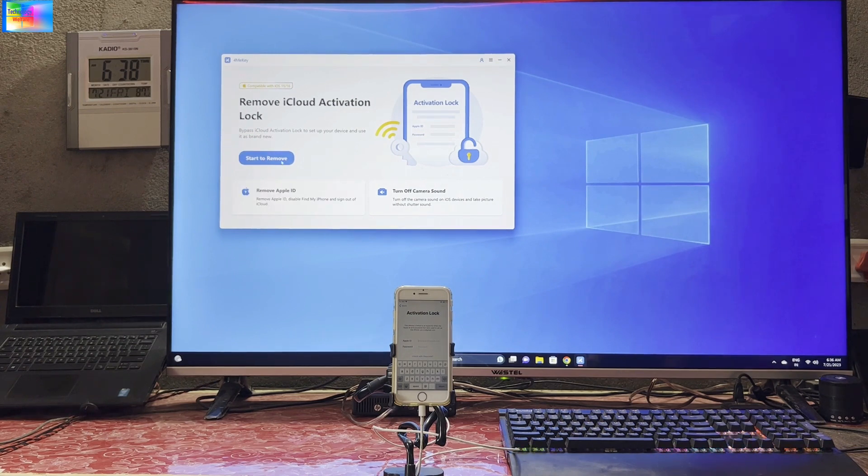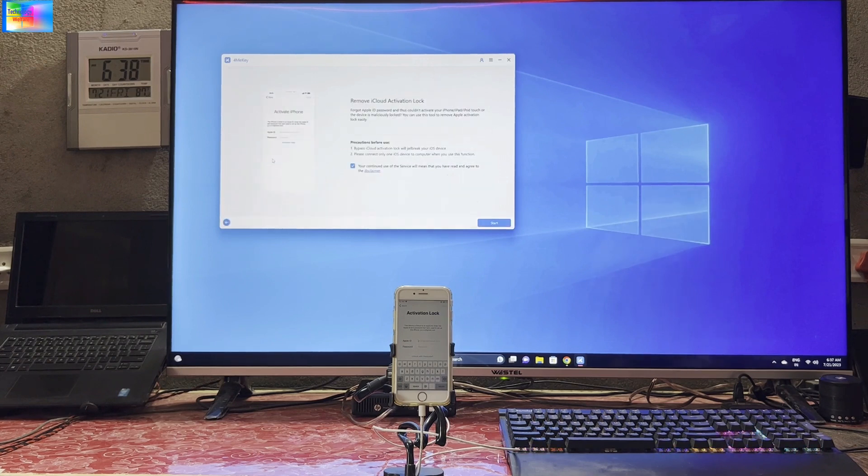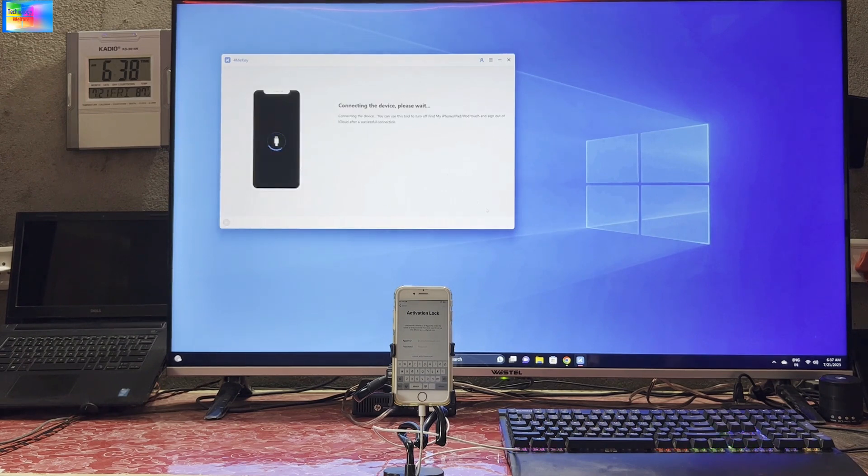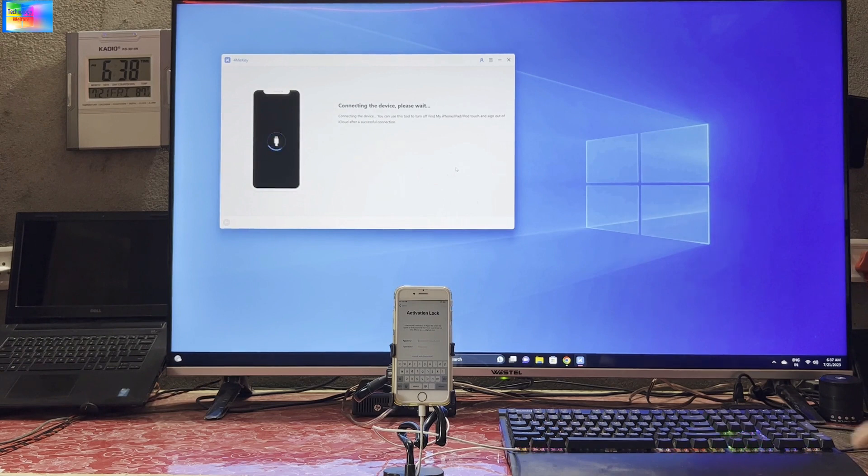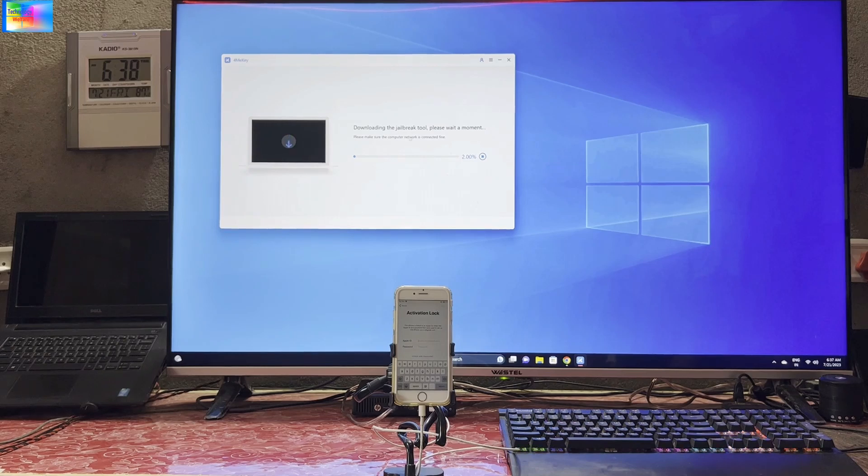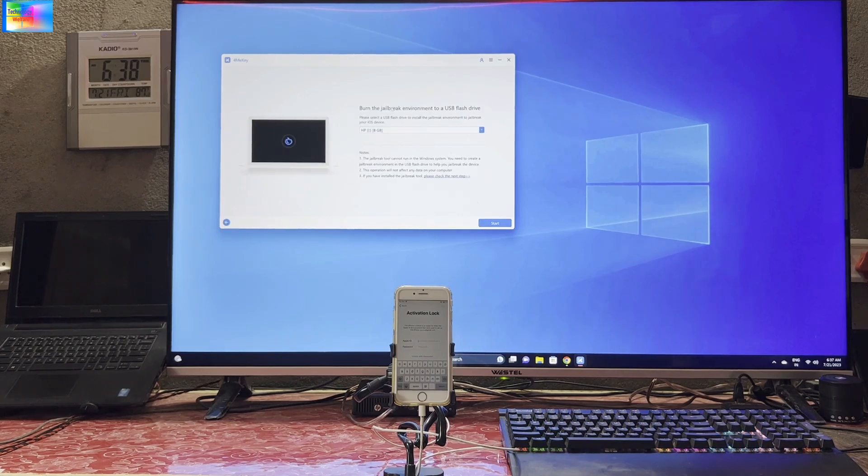After installing, click on Start to Remove and connect your data cable. Accept the terms and conditions, then we will go for Start. It will start your connection, connect to your internet connection. Now see, it has started to download.